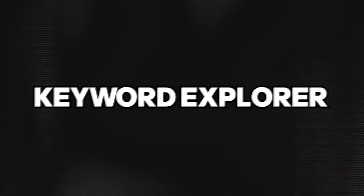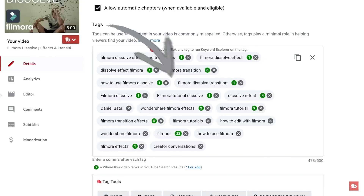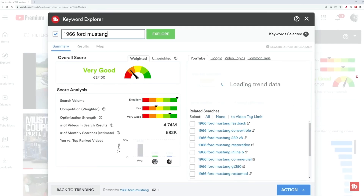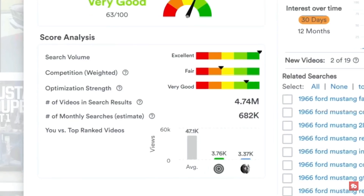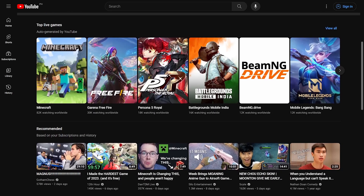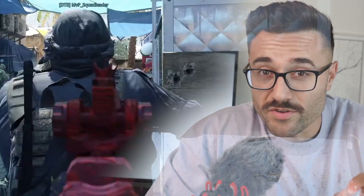Let's talk about the Keyword Explorer. This is one of the most underrated tools that will help you research your video ideas and take the guesswork out of what you need to make next. Let's say you're a gaming channel — for the sake of this video, we're going to use Call of Duty. Call of Duty: Modern Warfare 2, one of my favorite games.